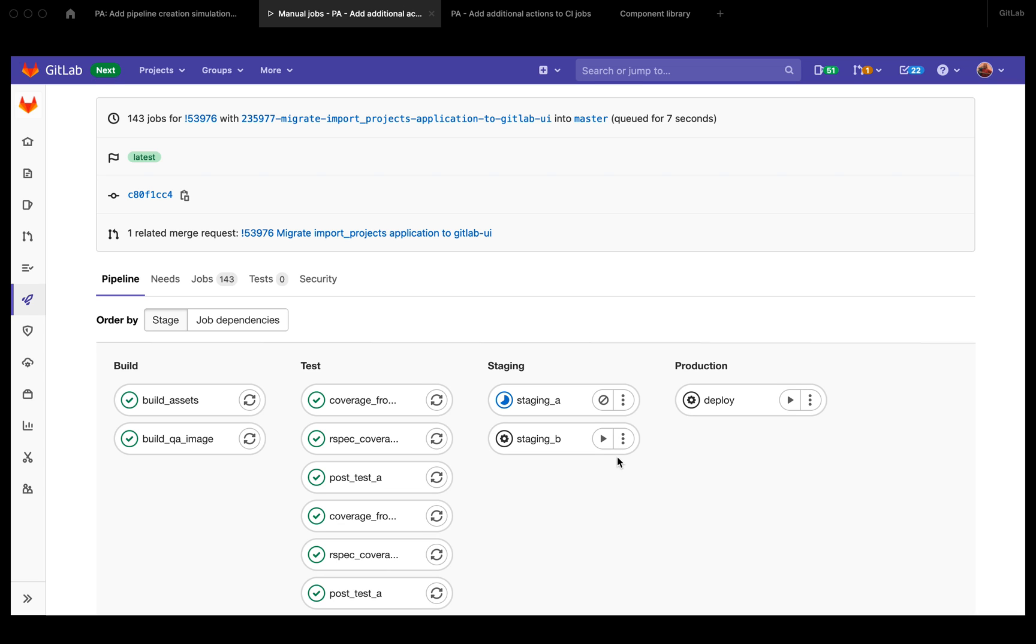So for example, we might use it on trigger jobs to allow you to retry failed jobs in the downstream pipelines. And there can be other actions that can be added to these dropdowns in the future. Thank you.